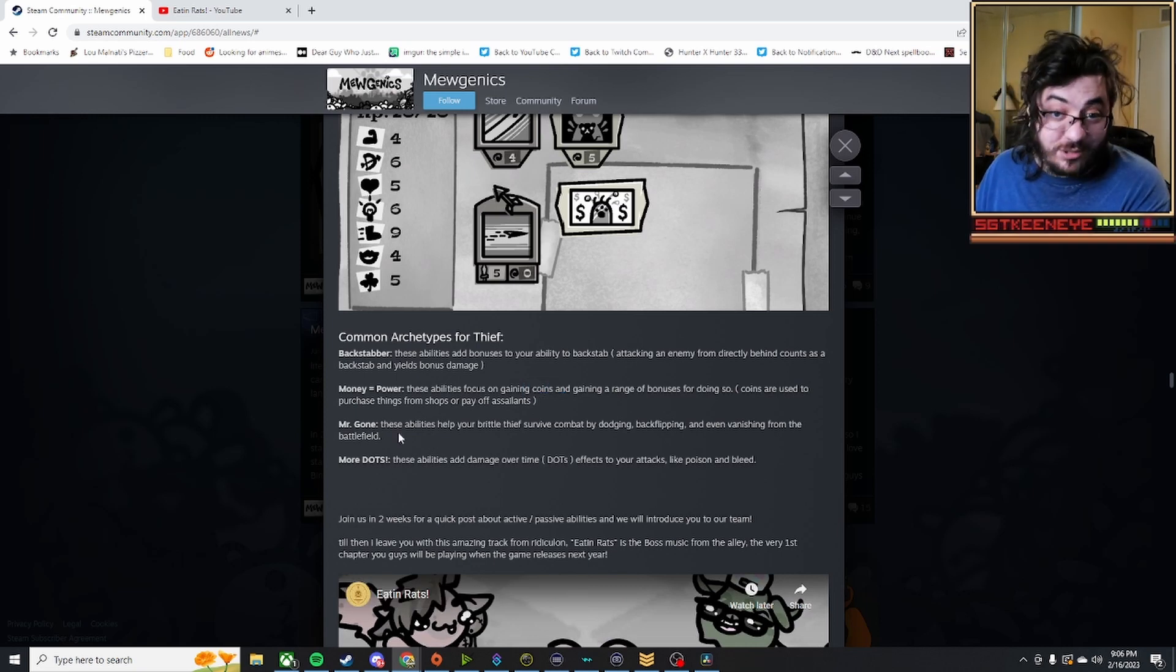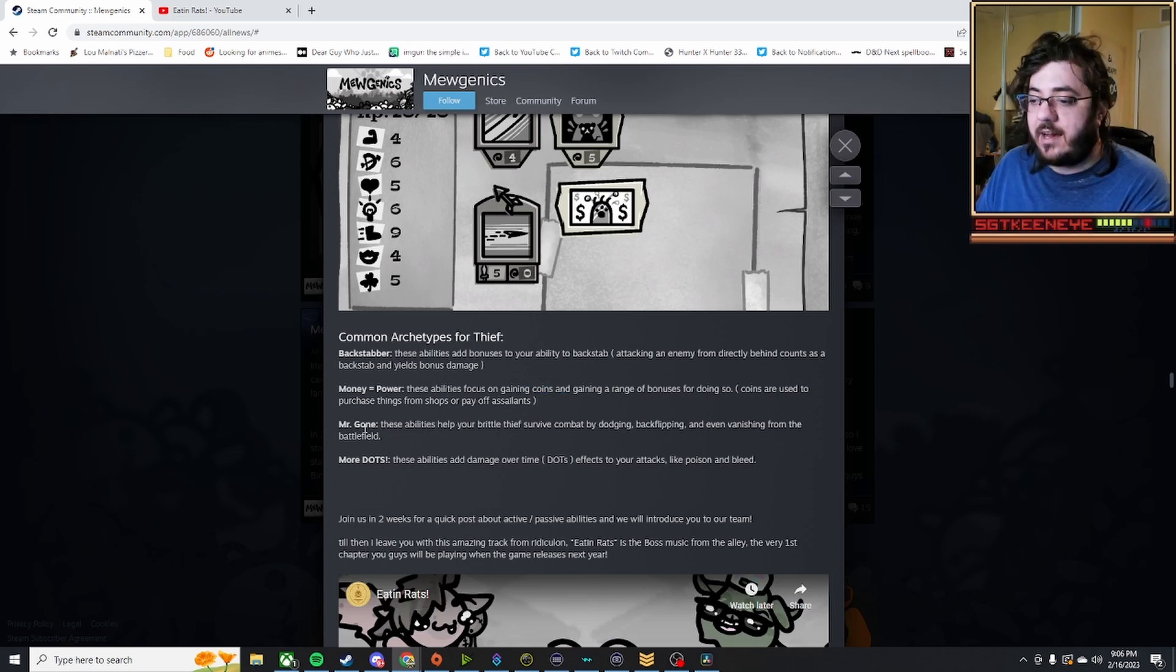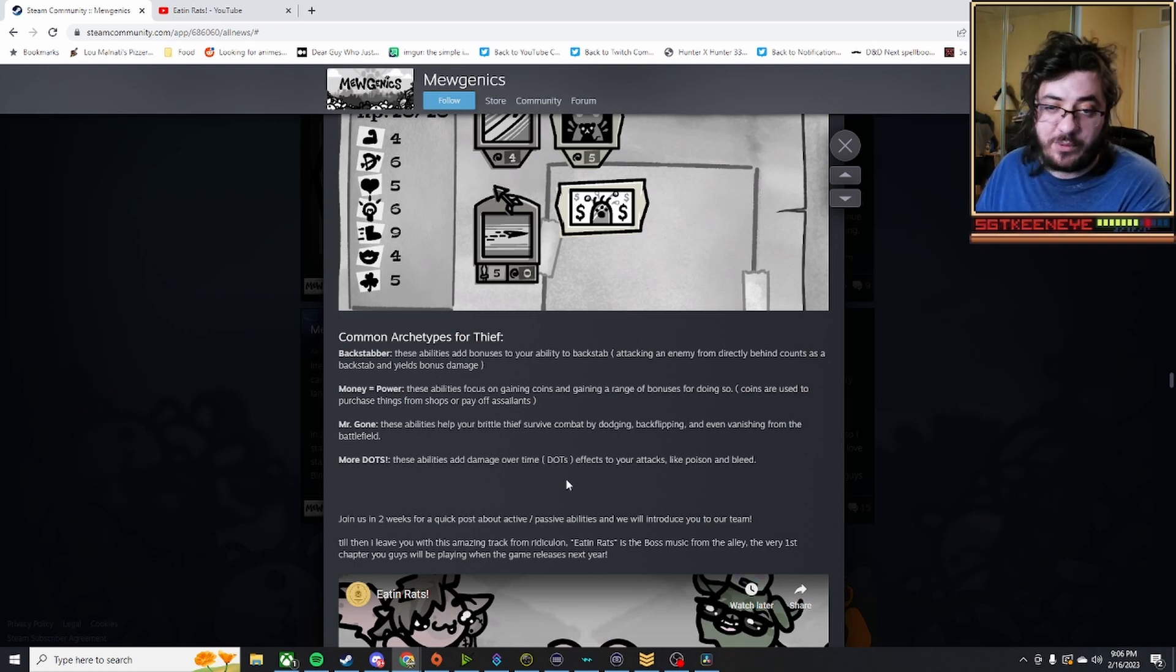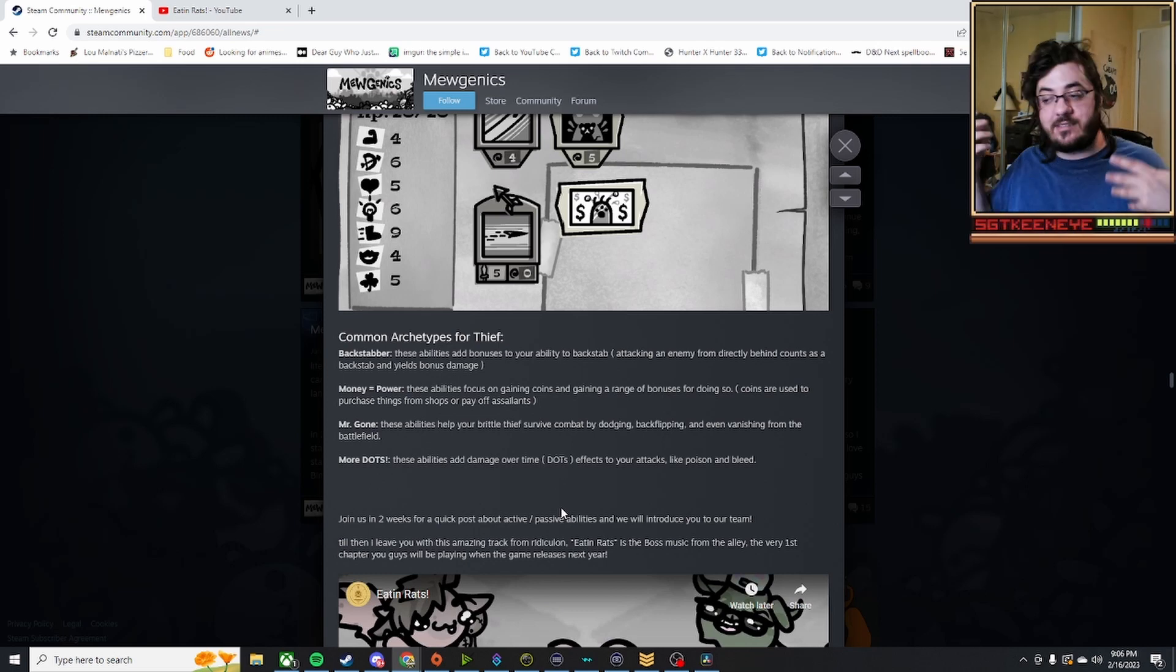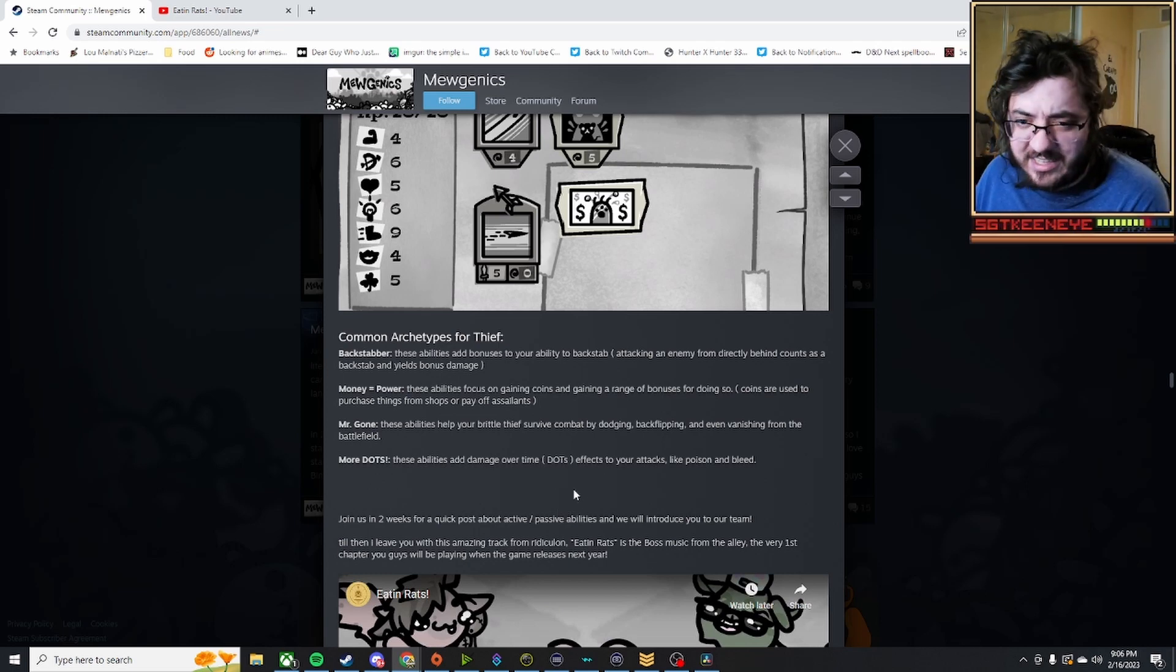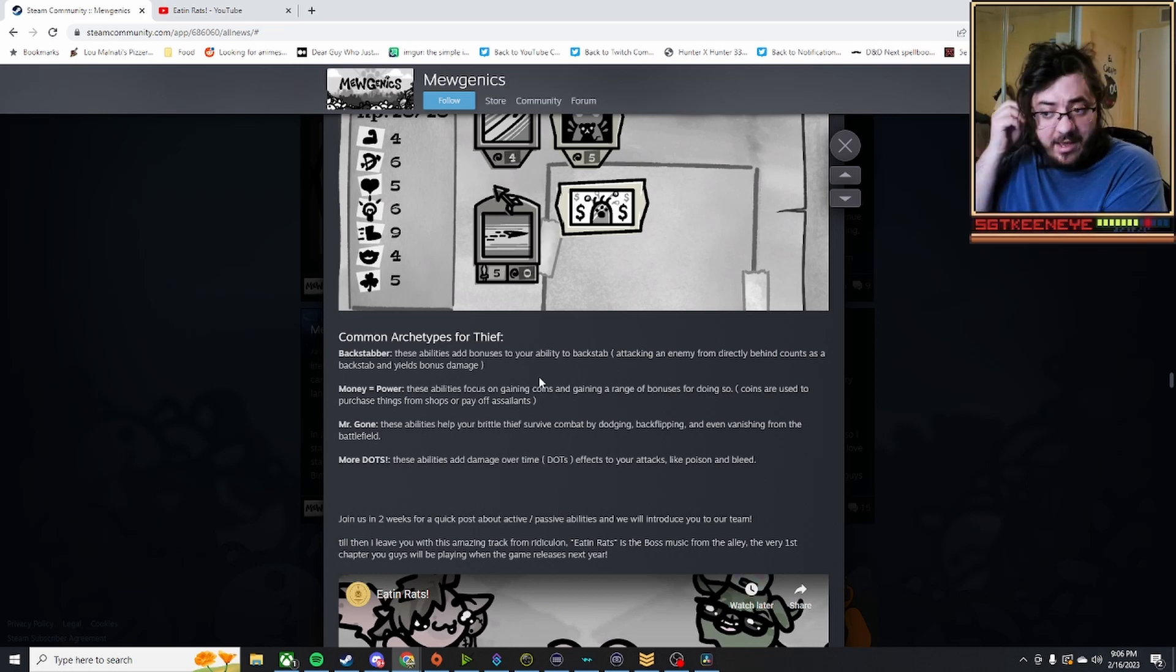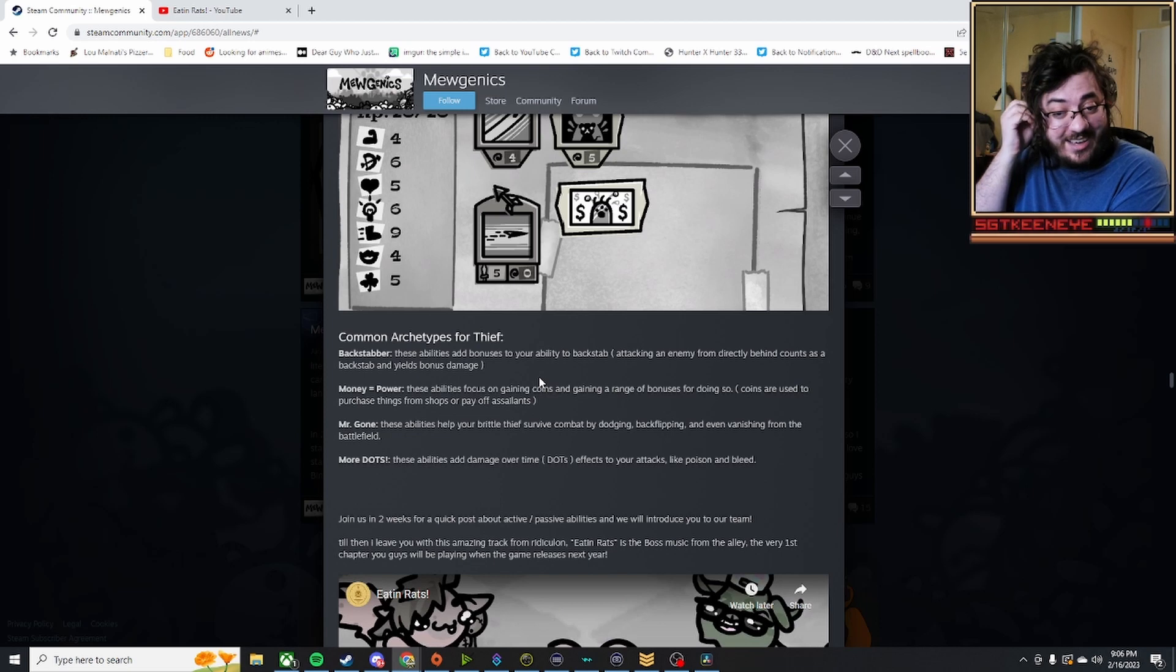Like a guild toss in Final Fantasy. Mr. Gone is the evasive kind, and then you have the more dots archetype, which is just going to be damage over time abilities, which can be very good against a very tanky boss. But I'm excited.